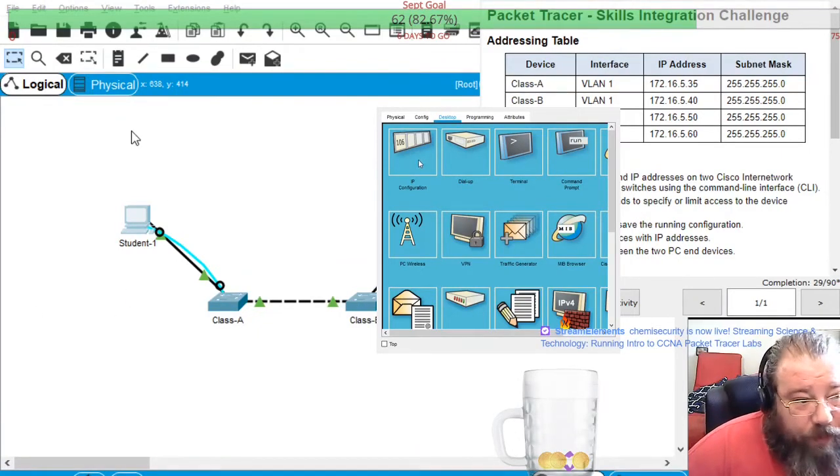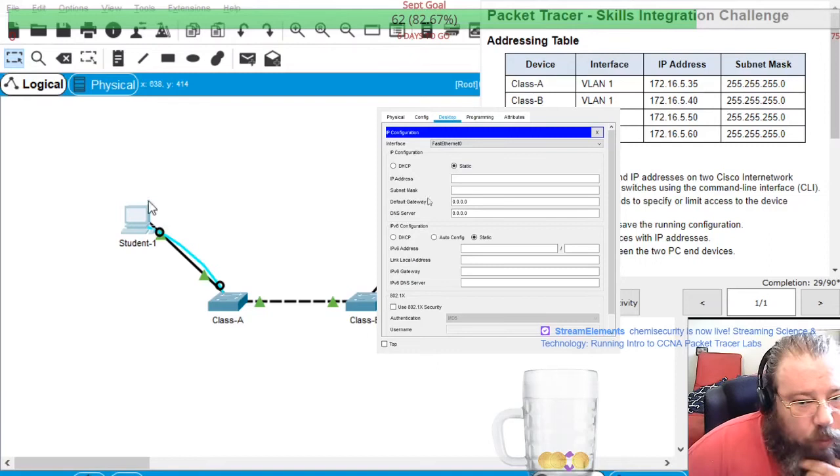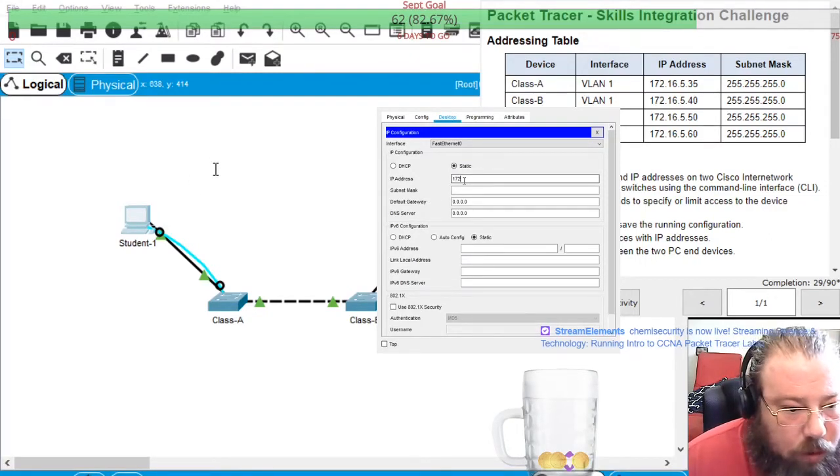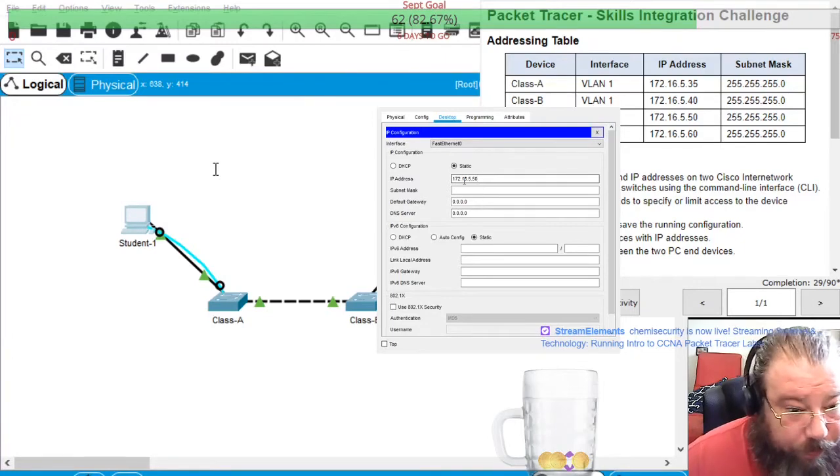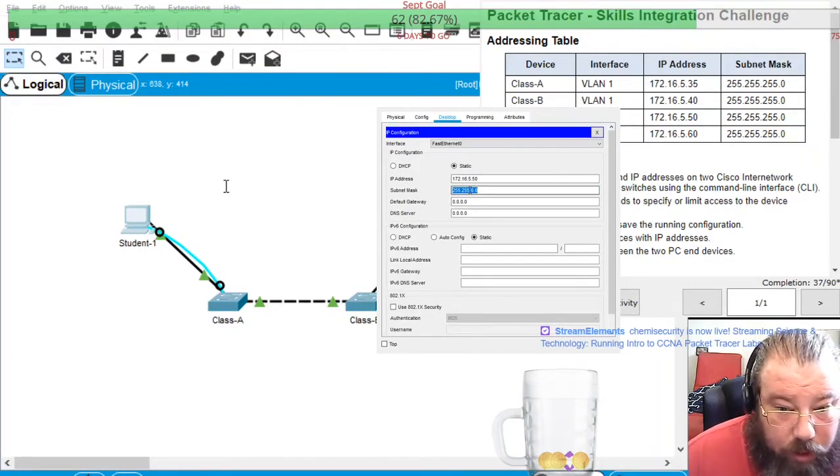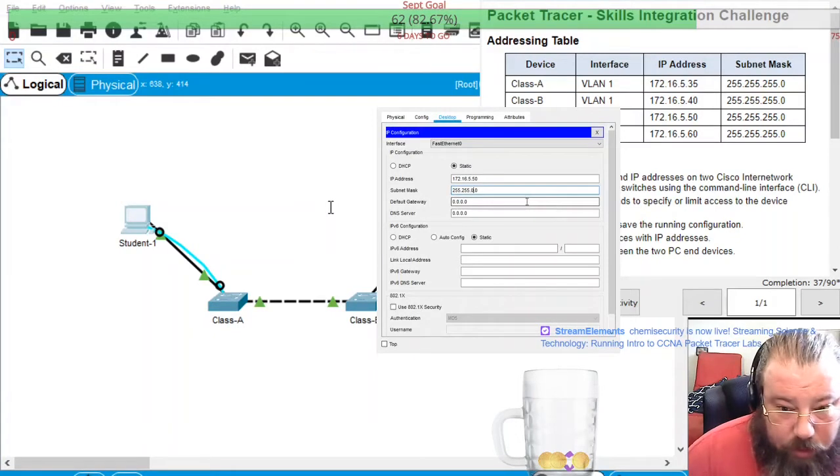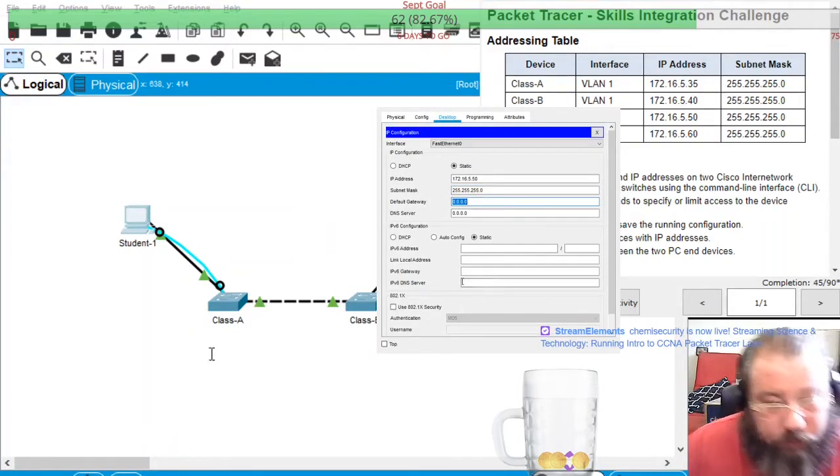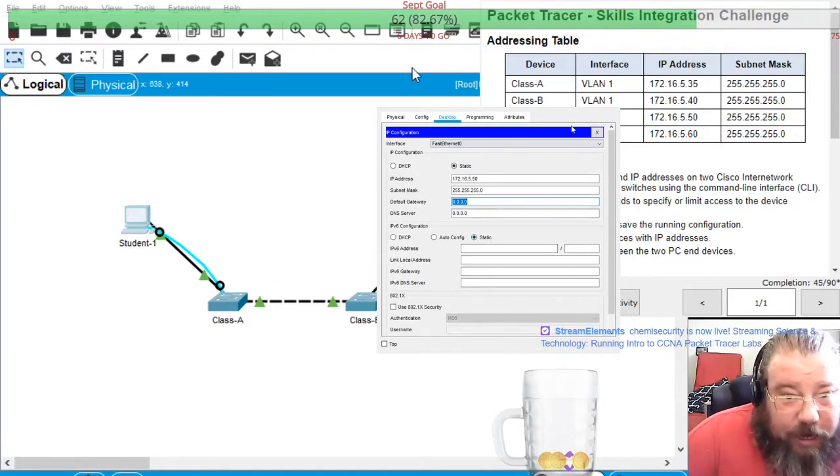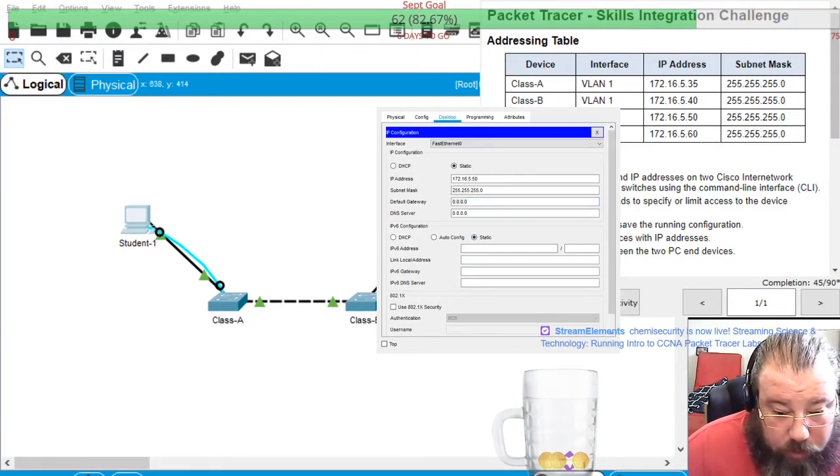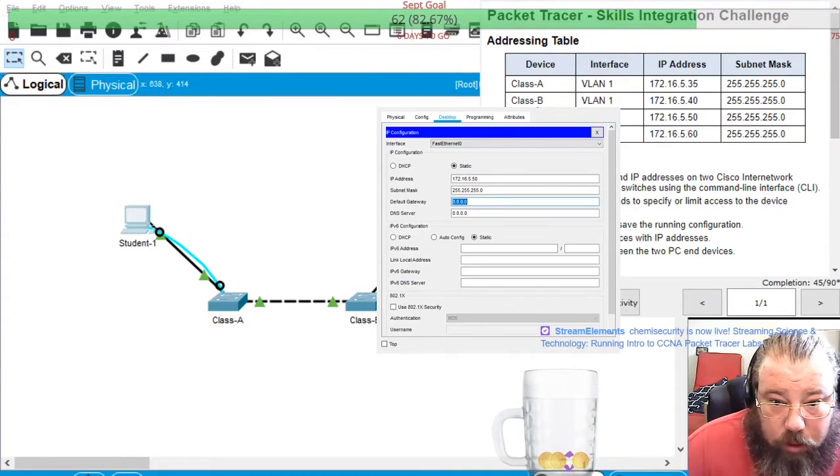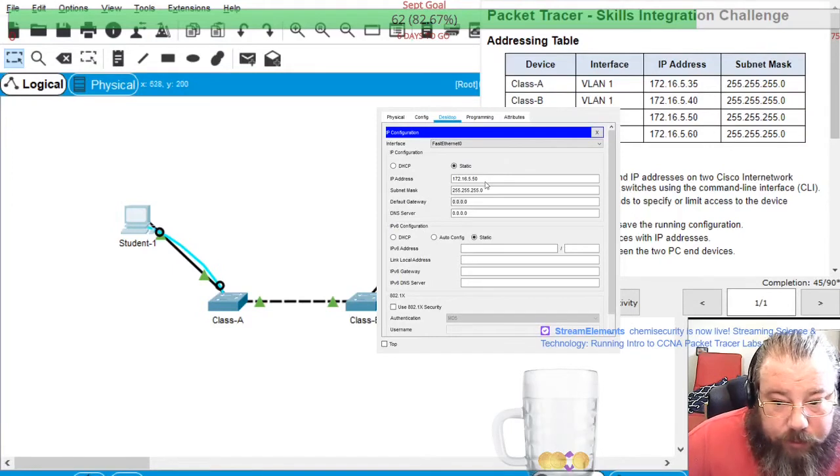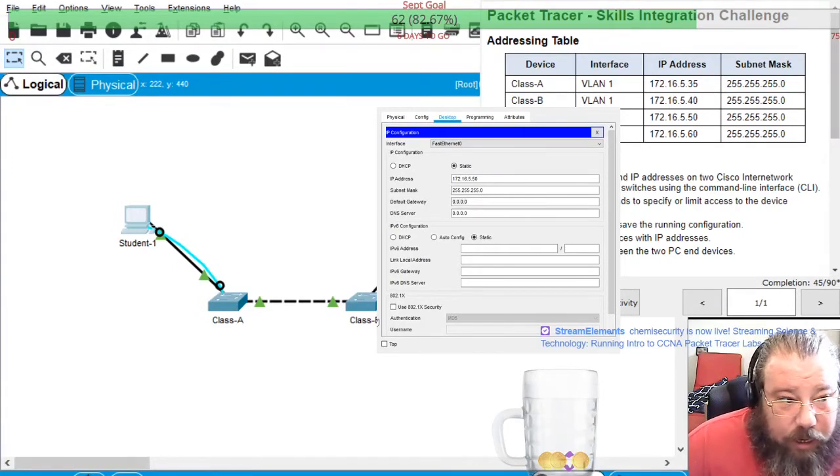And while I'm still on Student 1, I'm going to configure its IP address 172.16.5.50, and this is also slash 24.